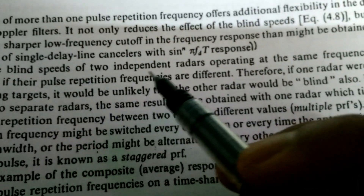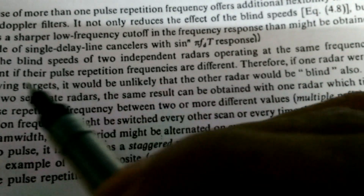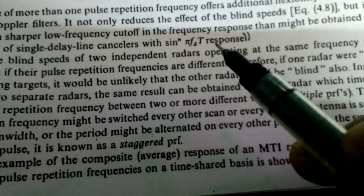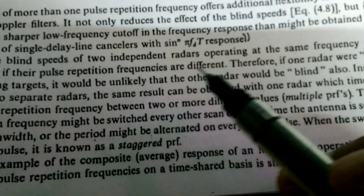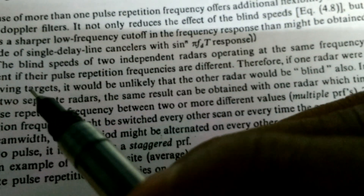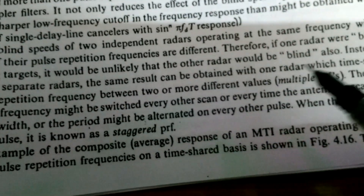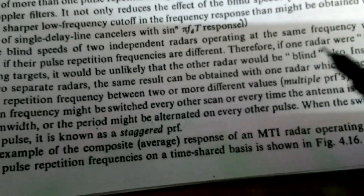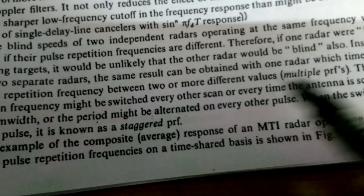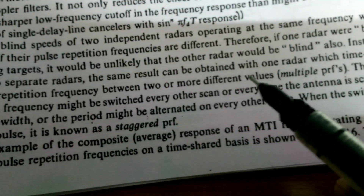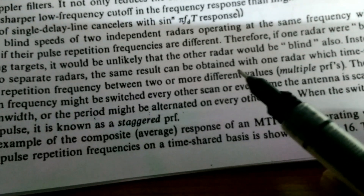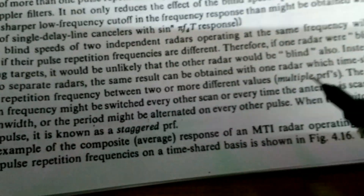The blind speeds of two independent radars operating at the same frequency will be different if their pulse repetition frequencies are different. Therefore, if one radar is blind at a certain speed, the other need not be. Instead of using two separate radars, the same result can be obtained with one radar that timeshares its pulse repetition frequency between two or more different values — this is called multiple pulse repetition frequency.